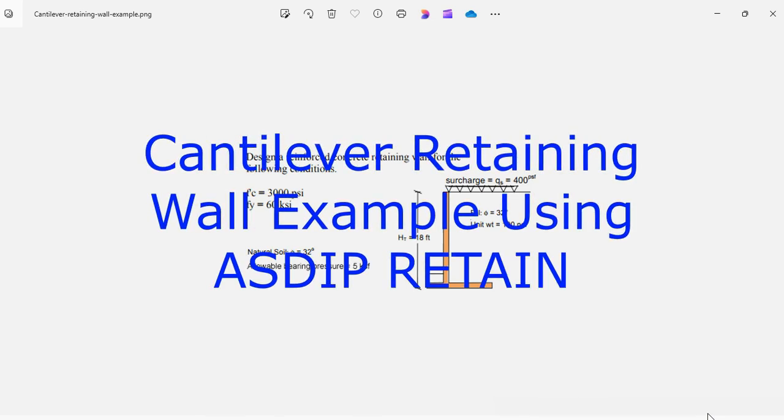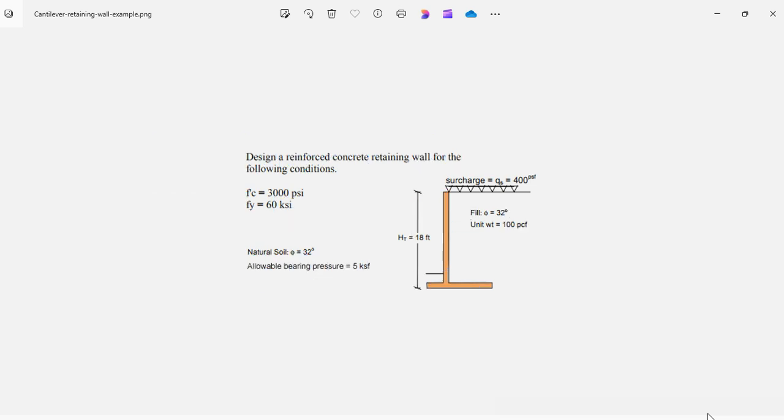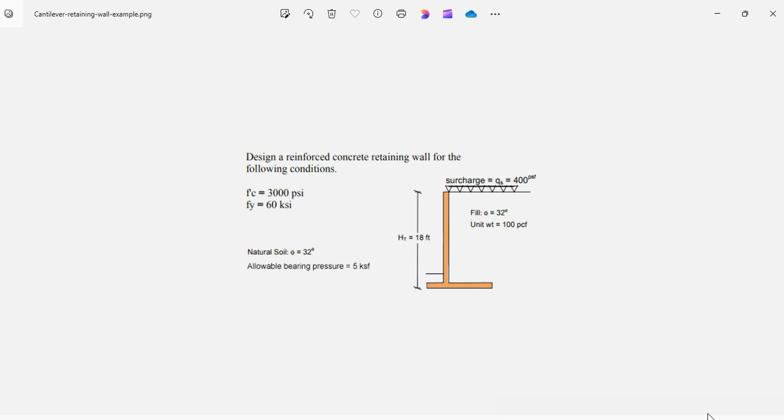ASDIP Retain includes the design of cantilever retaining walls, but how do you actually model the geometry, enter the loads, specify the rebars, check the results, and optimize the design? This is Javier Encinas, and today we're going to design completely from scratch a real-life example of a cantilever retaining wall. Let's get started.